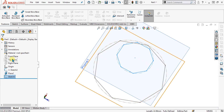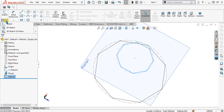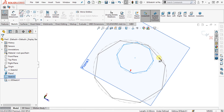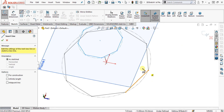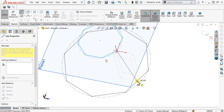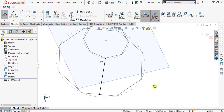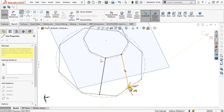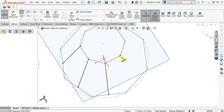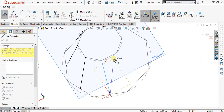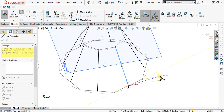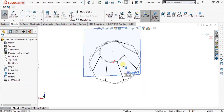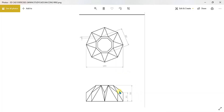Now we will select the 3D sketch, select line from here, and we are going to make the guide curves from each corner point to the midpoint of the corresponding lines. We are going to repeat this procedure for all the sides so that we can get the exact shape. Now you can see that our guide curves have been made, and from here you can see that we are going to achieve this shape exactly.